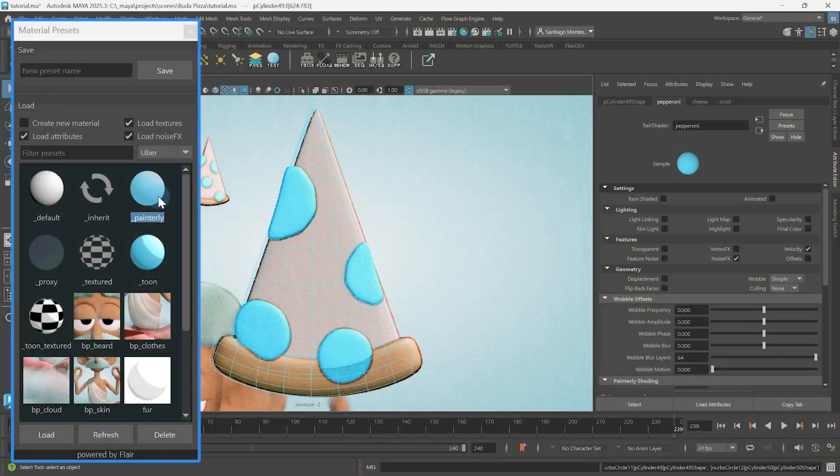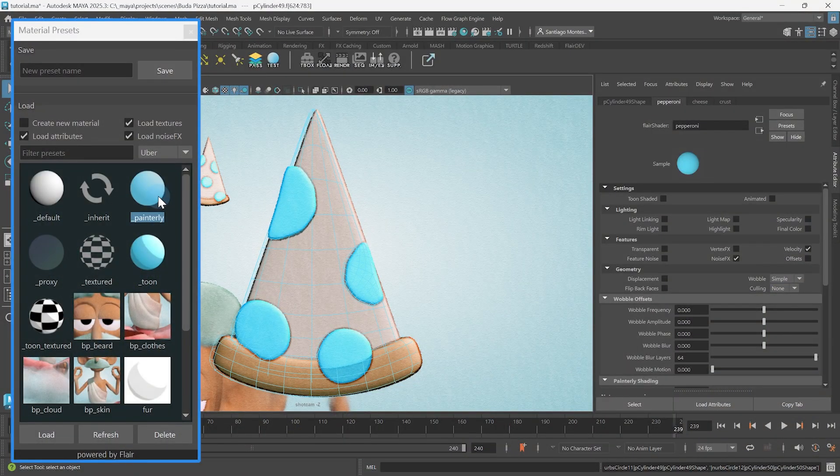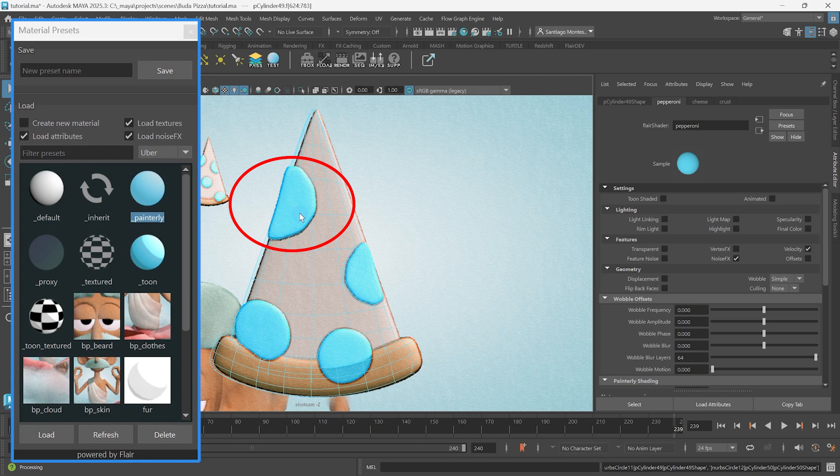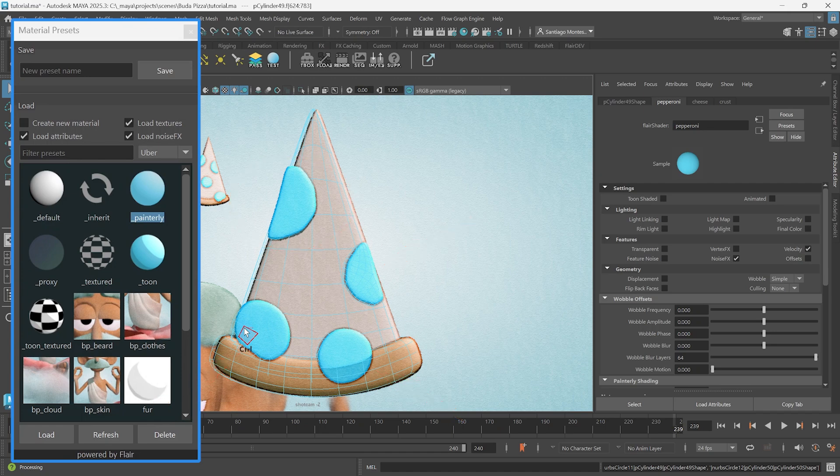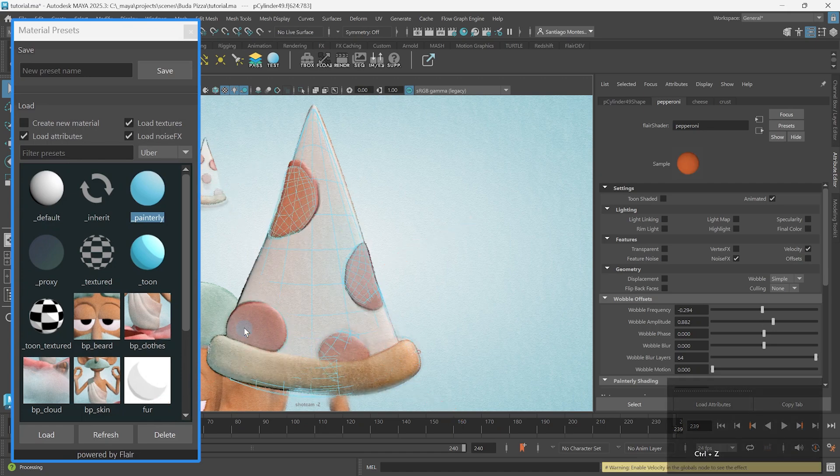The Material Presets tool will always try to change the material first. In this case, the material assigned to these faces is also assigned to all the other objects, so it will change the material assigned to all objects.